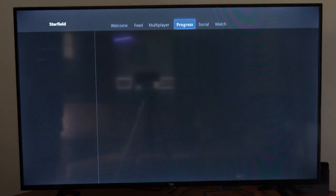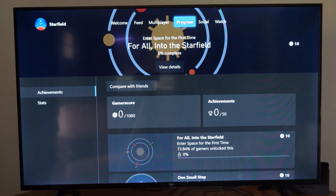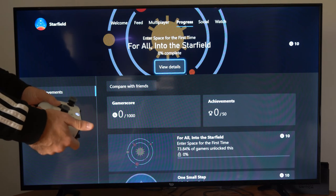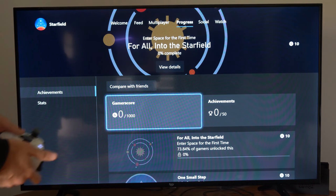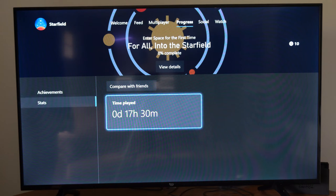Then on the left side of the screen, you can see it says achievements and stats. Let's use the D-pad button to go down and then to the left and go to stats.